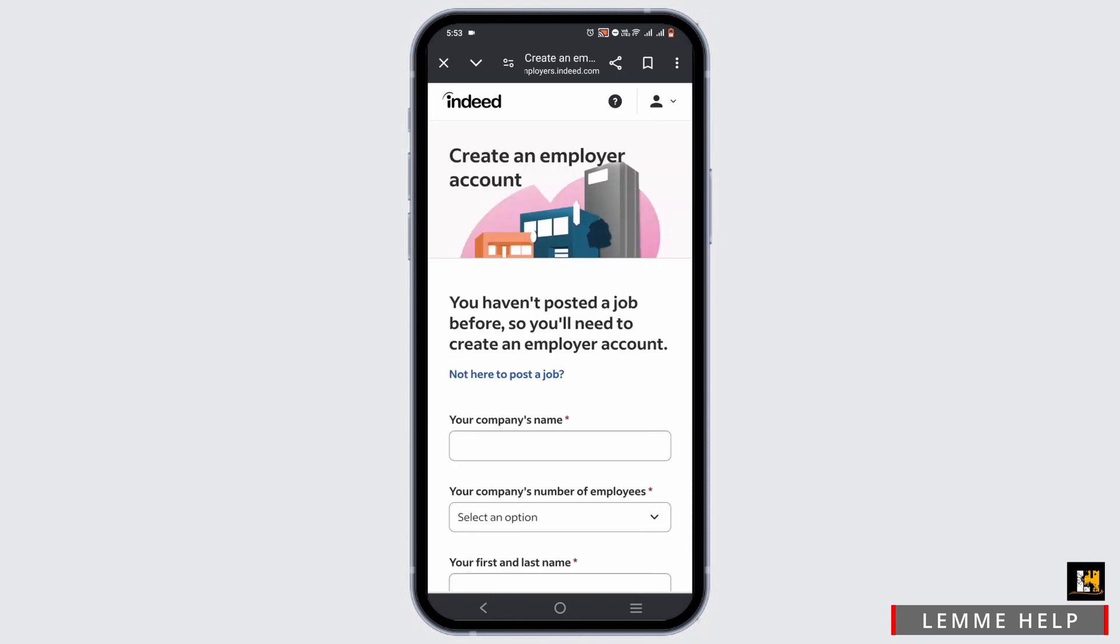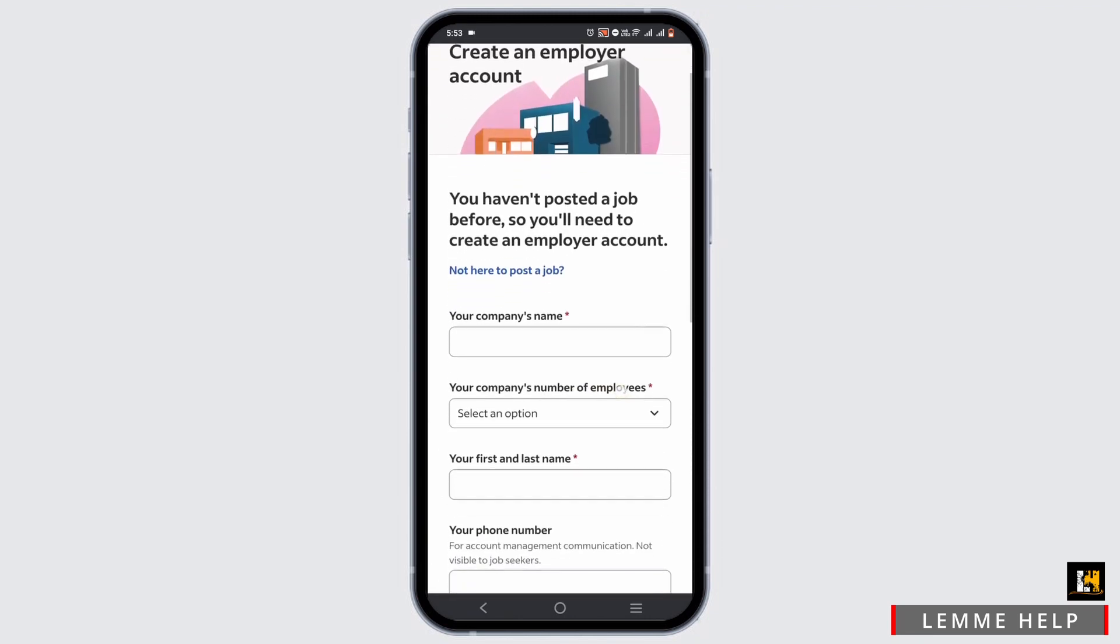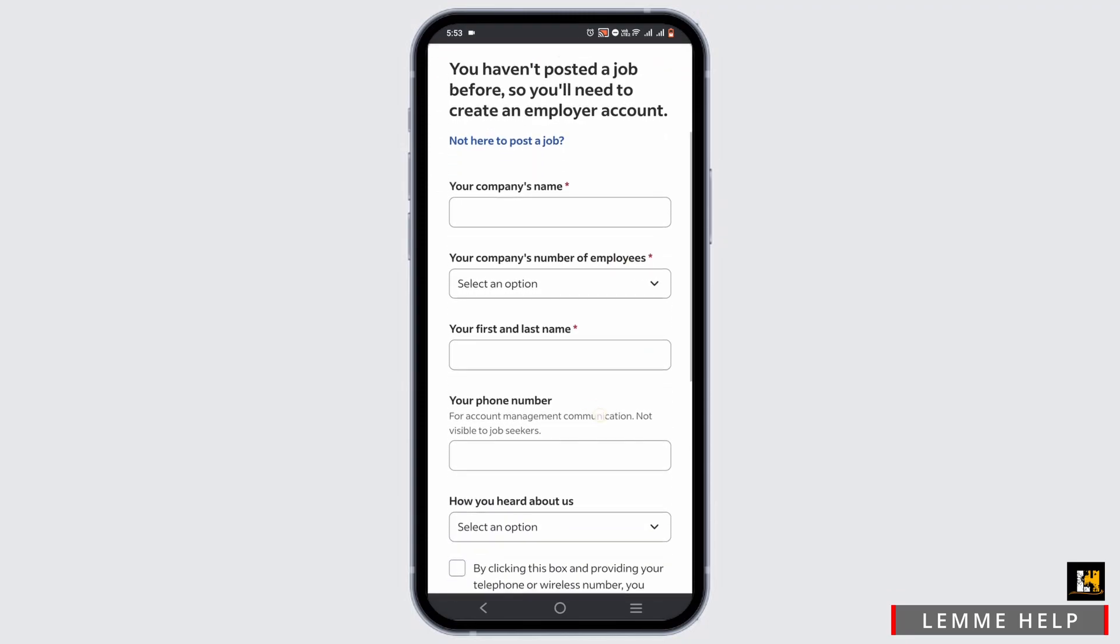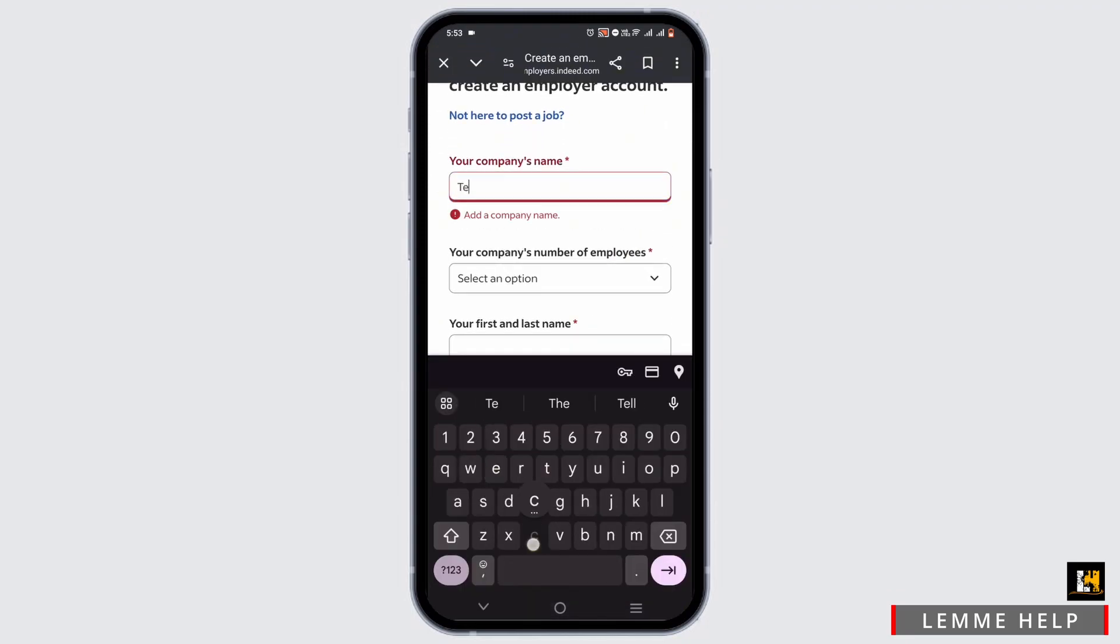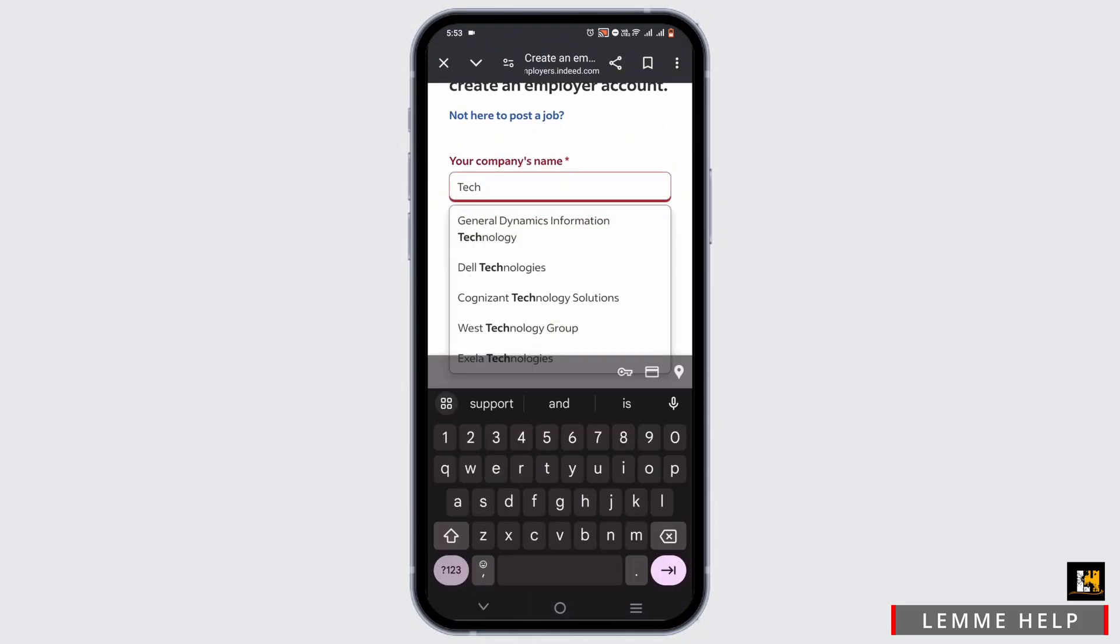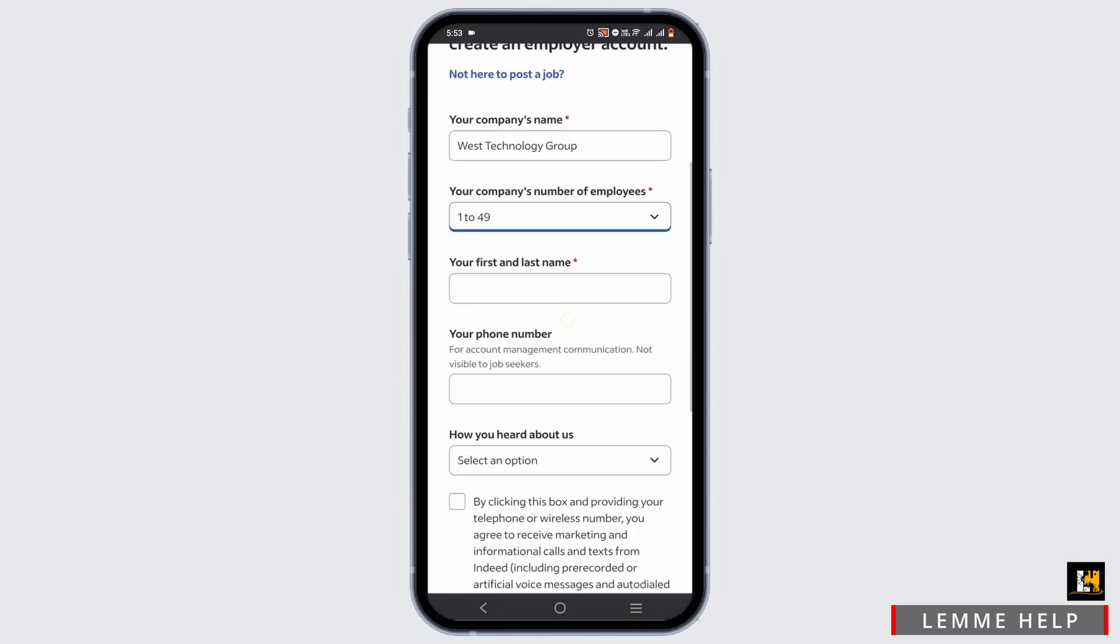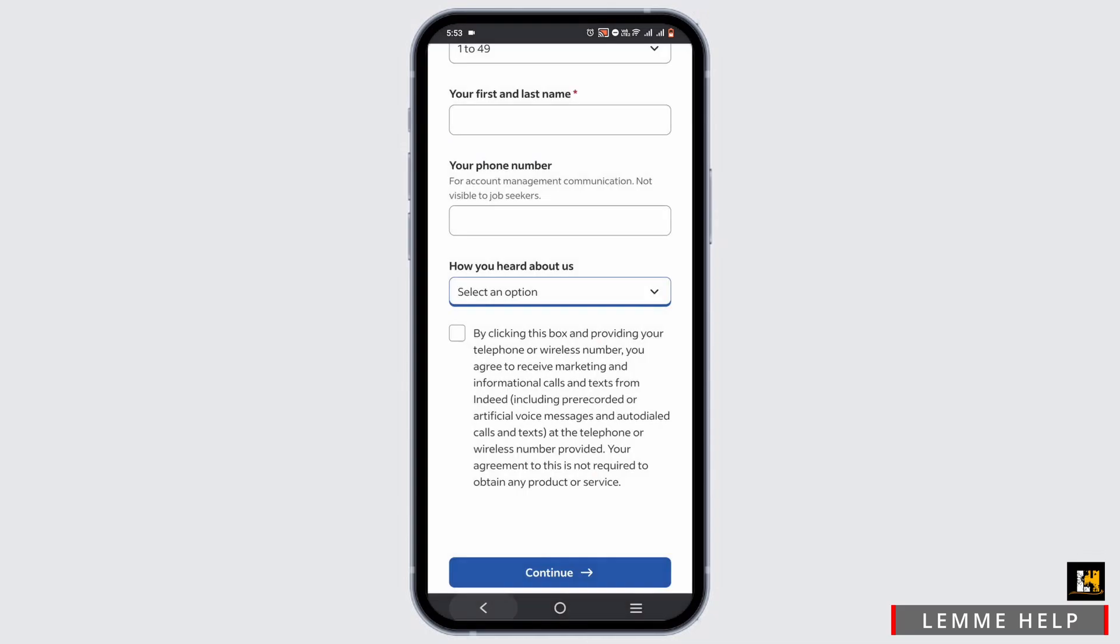You will have to fill out this layout form, so I'll be speeding this process for you. Firstly, you have to enter a company name and number of employees.